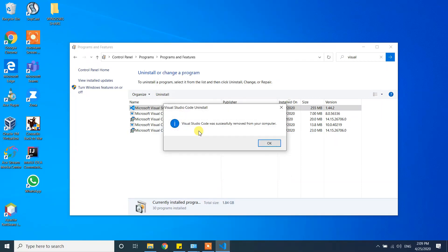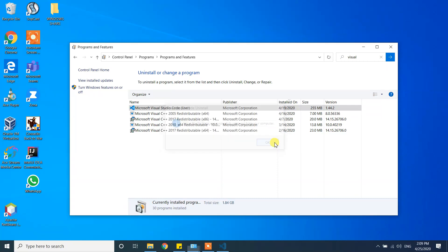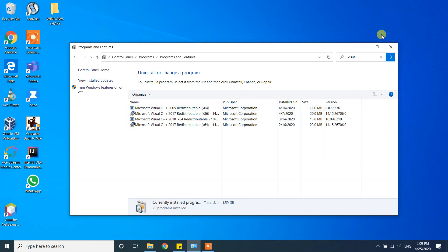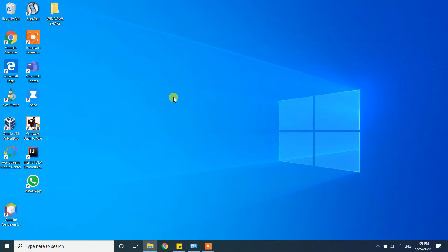Visual Studio Code was successfully removed from your computer. Click OK. Here was my icon for Visual Studio and now it's gone. Thank you guys, please like my videos.